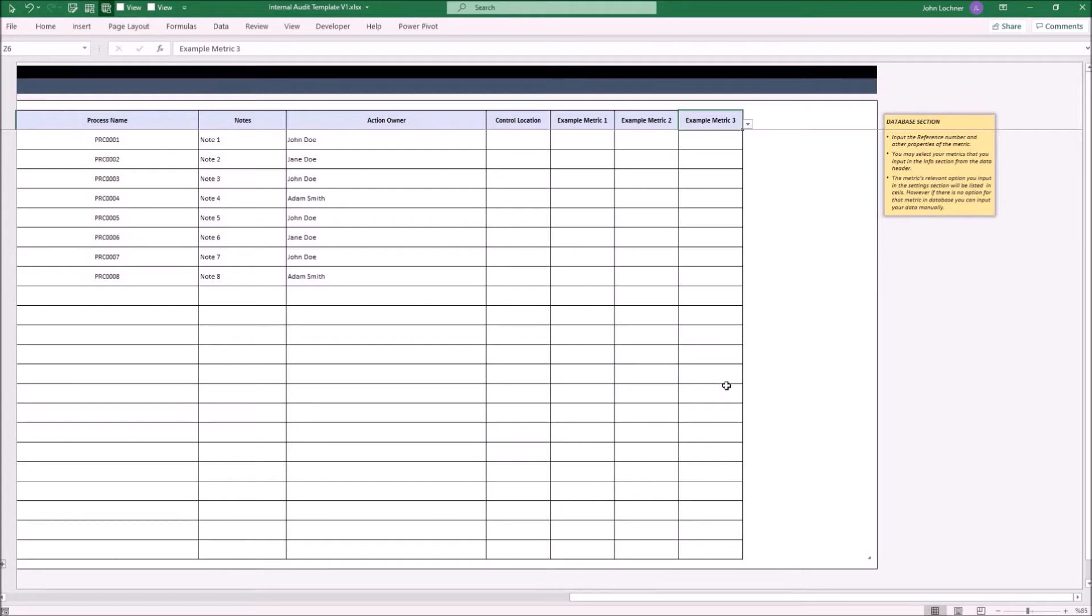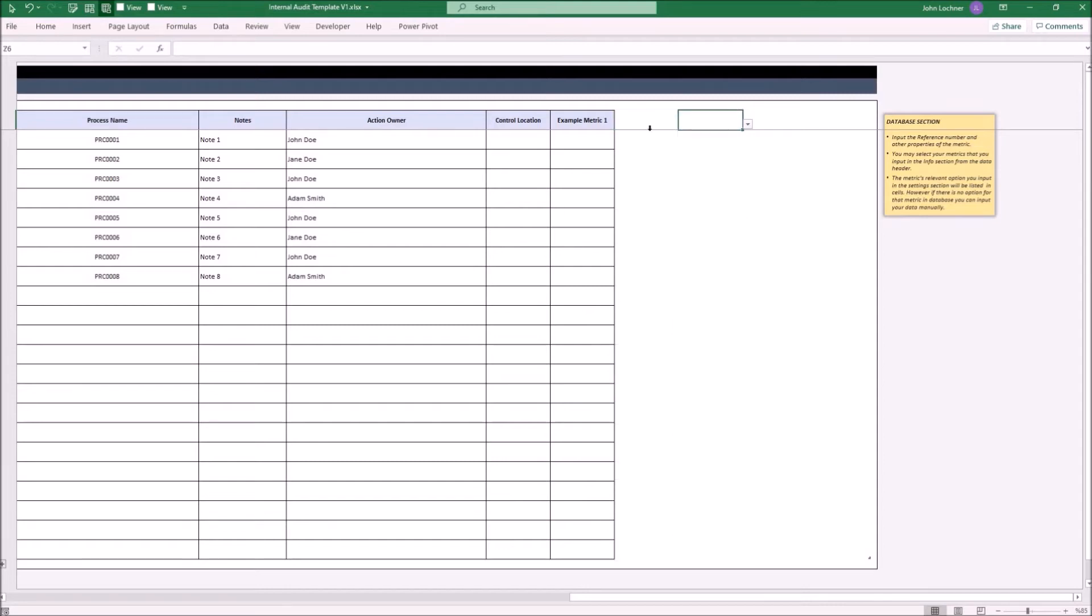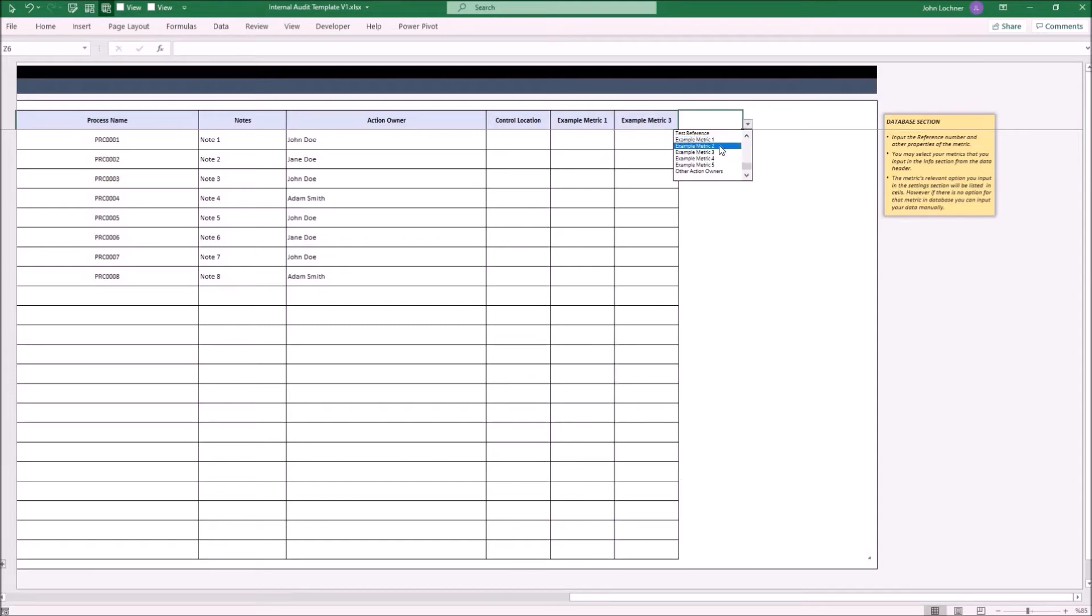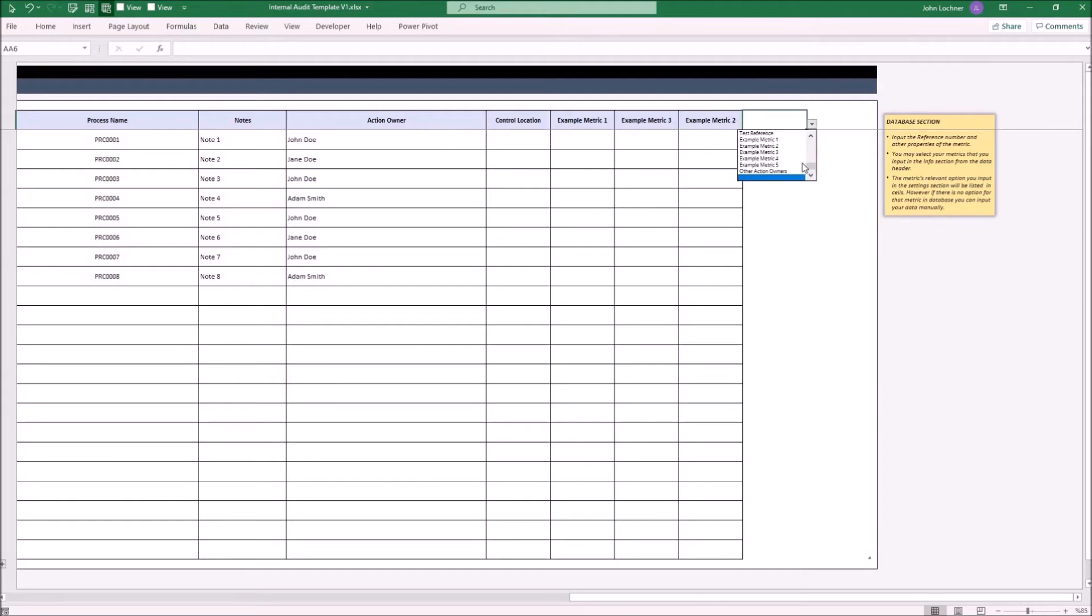If you would like to swap the places of these two, all you have to do is choose the header names from the list and change the data if there is any. If you select the same metric twice or more, the cells will be filled in red.